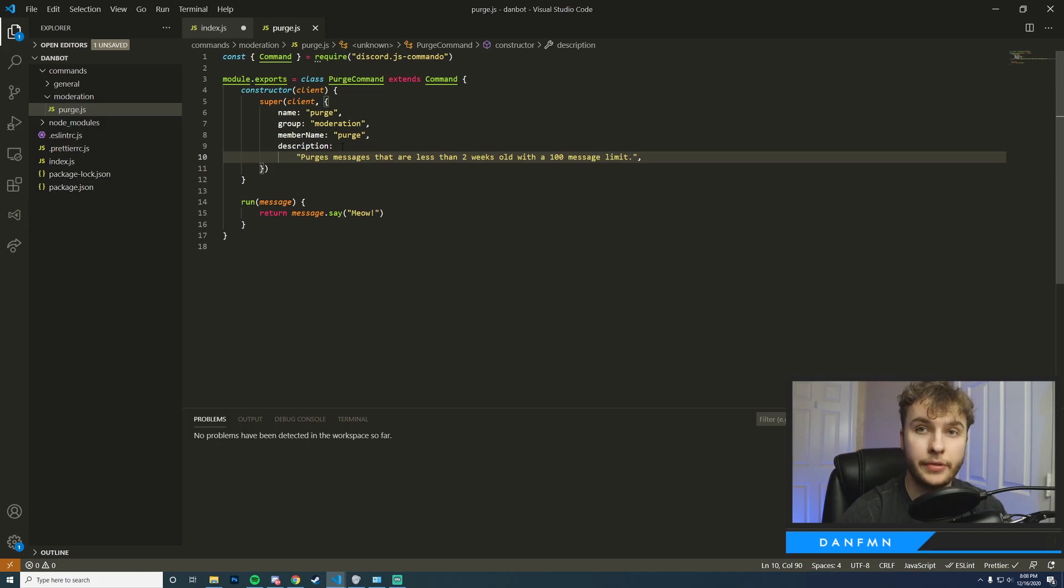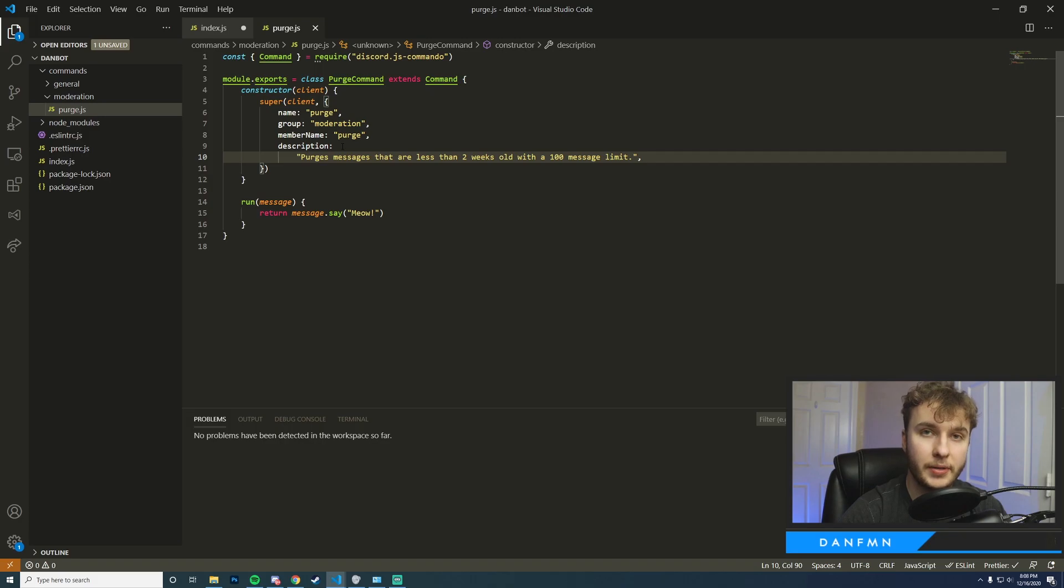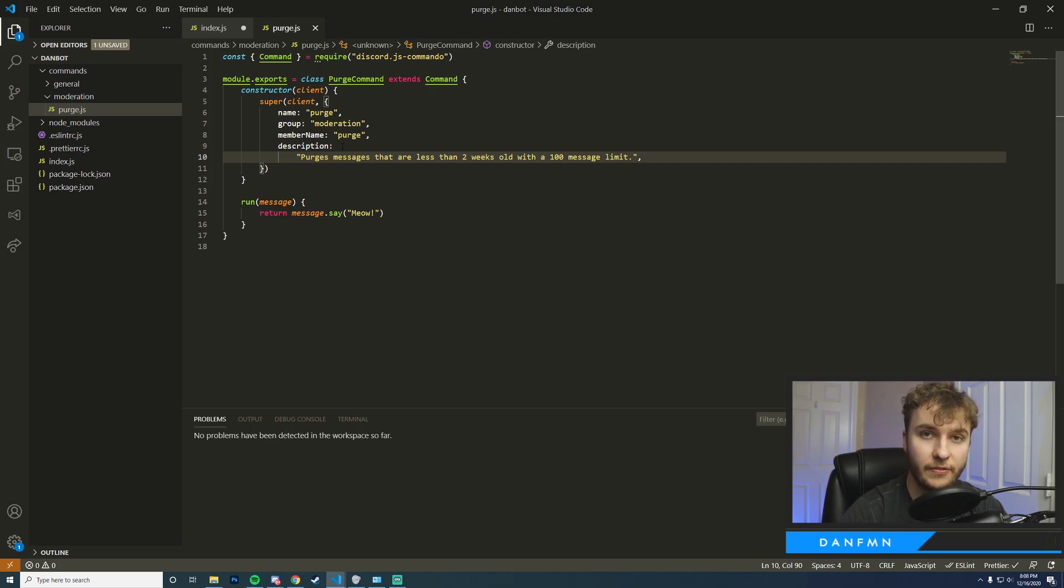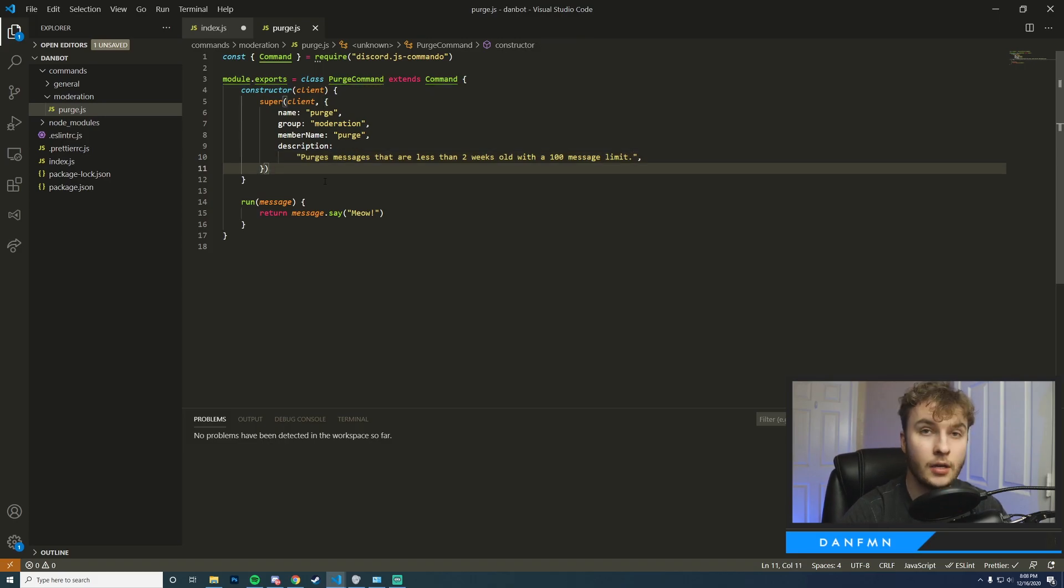Okay, one thing worth mentioning is for this command, since our bot is not going to be verified, unfortunately we won't be able to mass delete messages that are older than two weeks, so that's just something that you should keep in mind. Once your bot is verified I believe this limit will no longer exist, so make sure you test with recent messages.